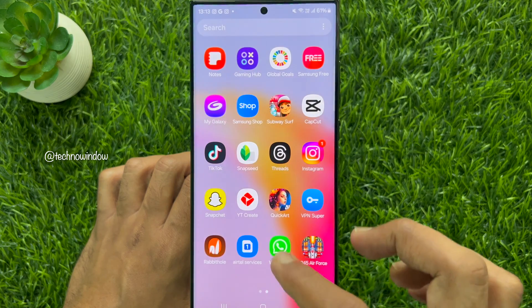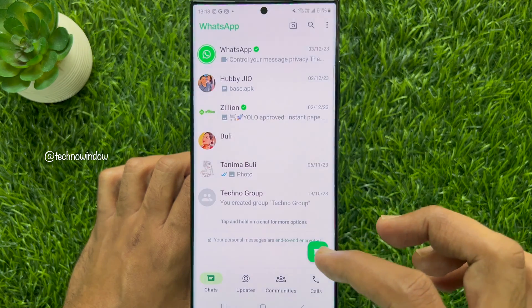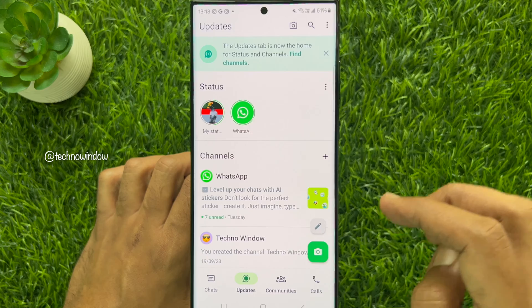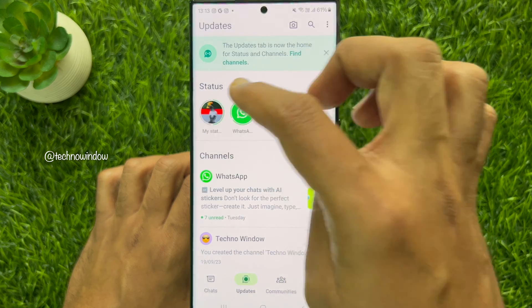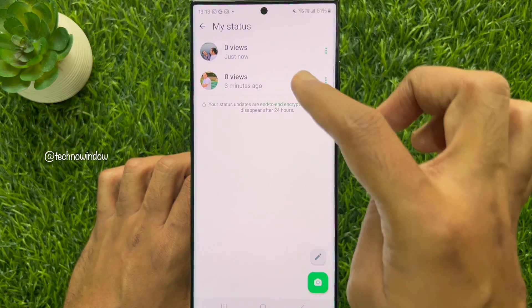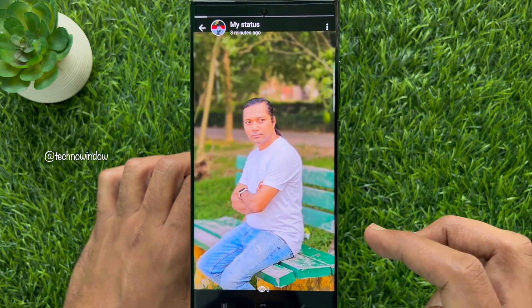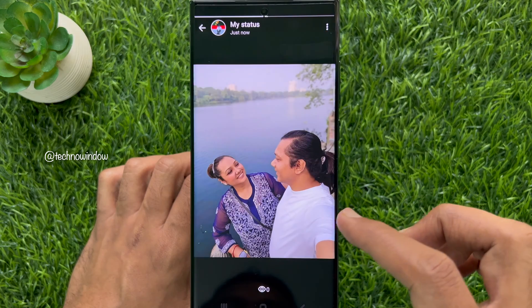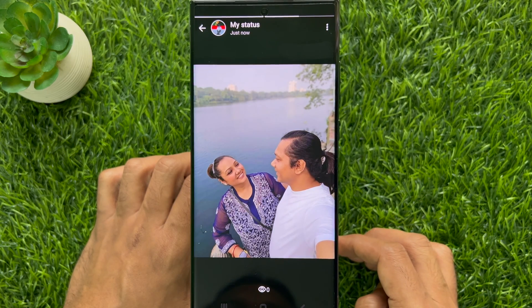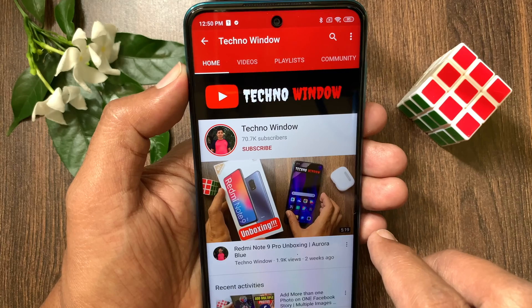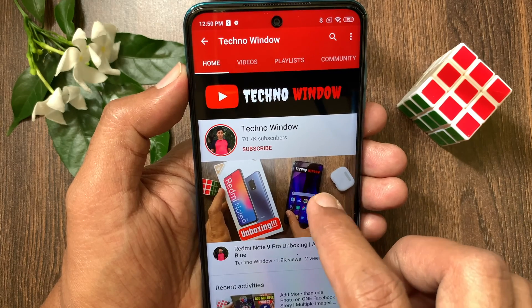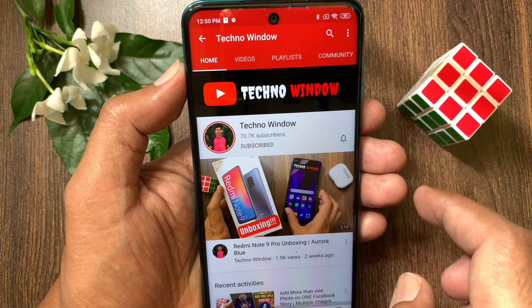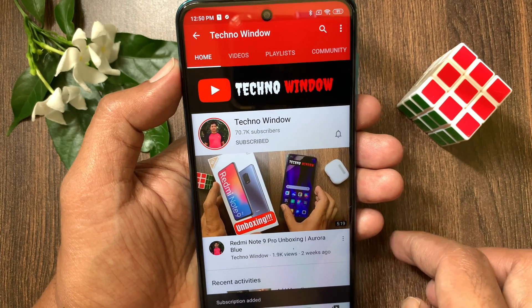So these are the steps to upload HD photos and videos to WhatsApp status without losing quality. Hope this video helped you. Please subscribe to my channel by tapping the subscribe button, and also tap the bell icon to receive notifications about all new videos.